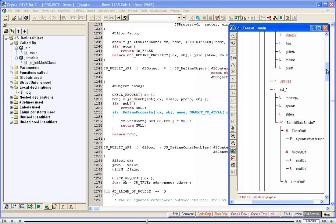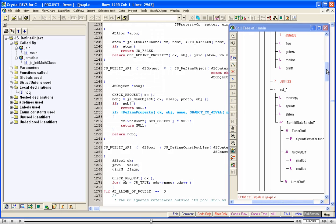As we can see, the expanded tree is very long. Suppose we wish to find a function named SPrint Put in this very long tree. Let us search for SPrint Put in the tree.